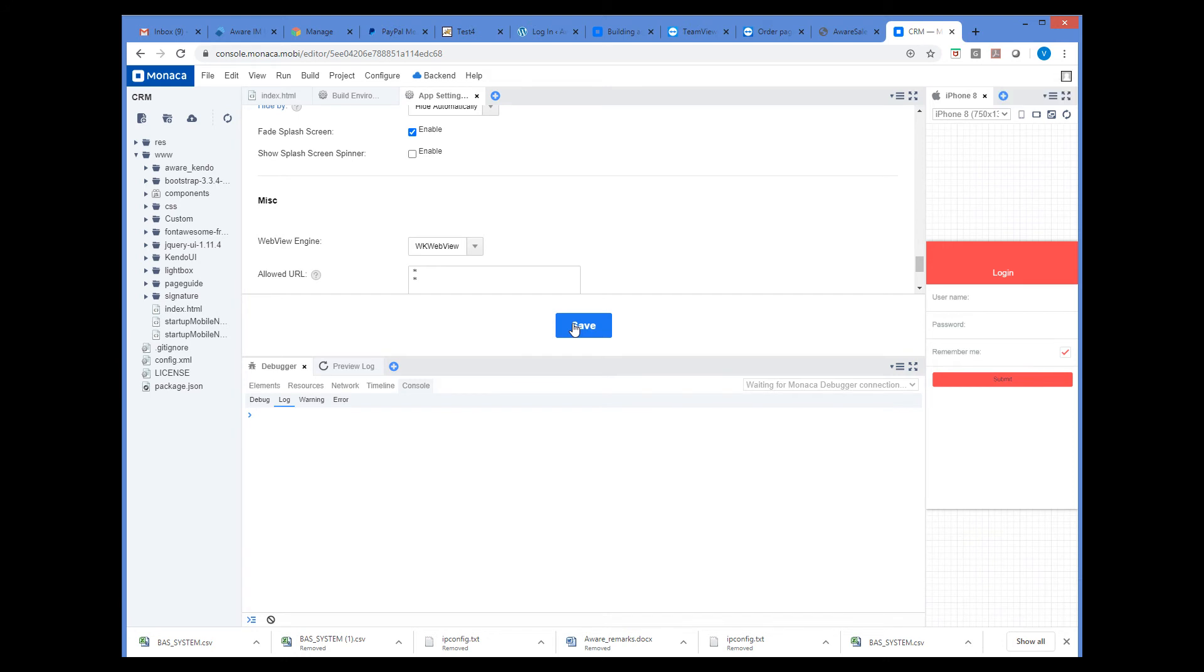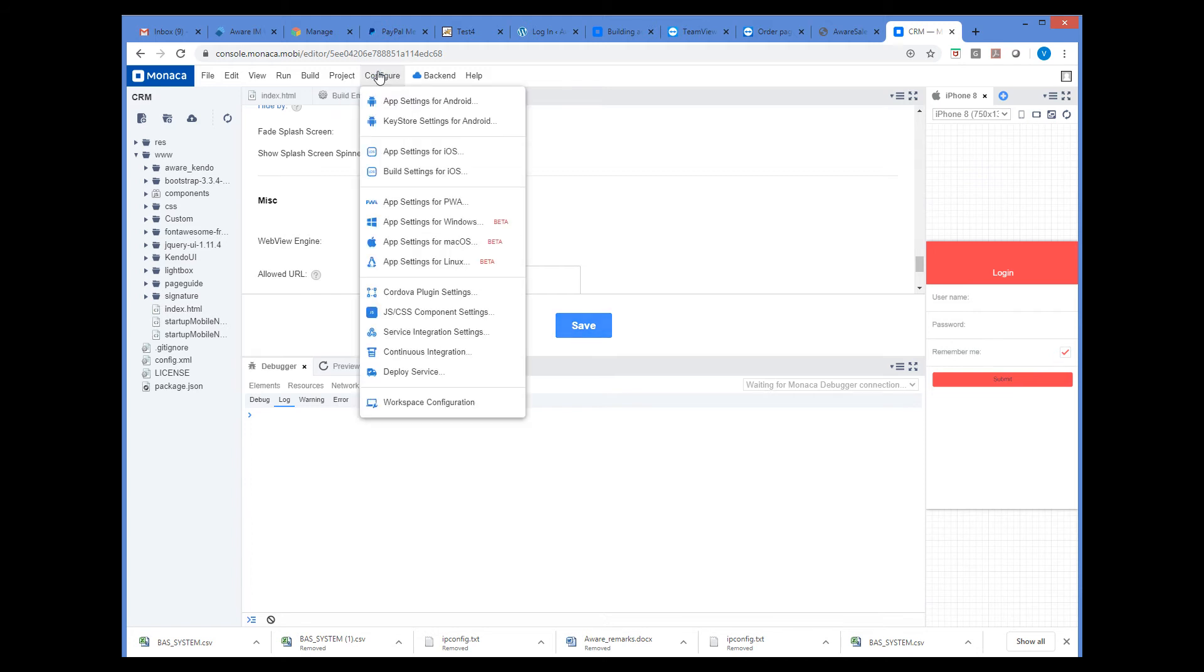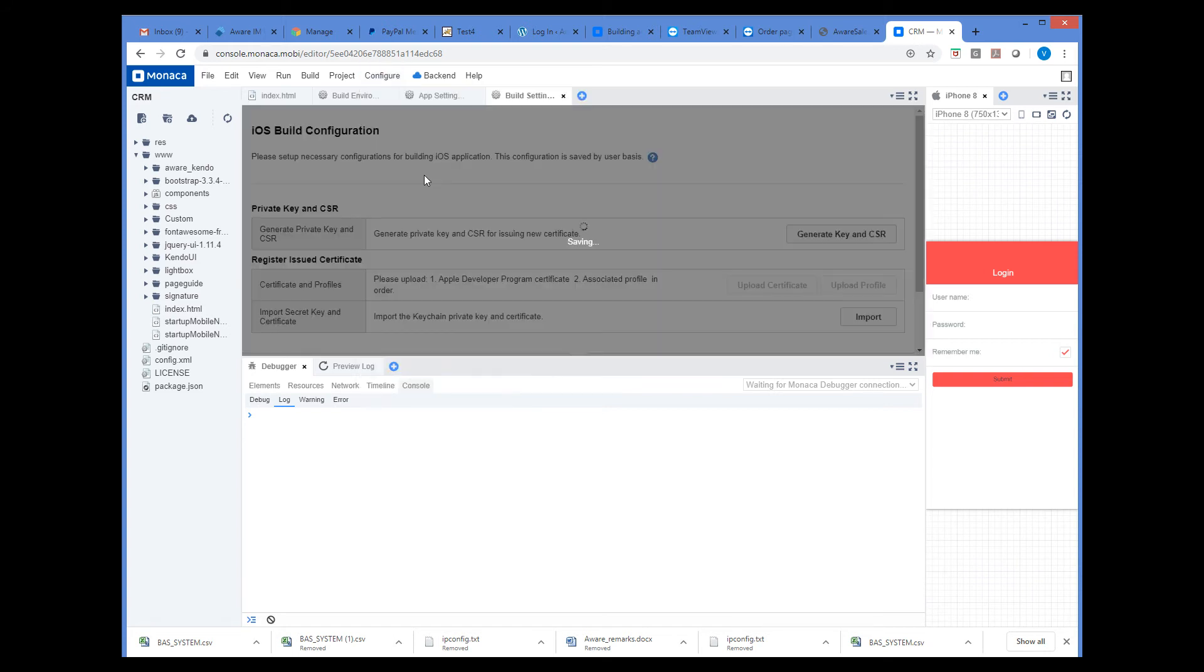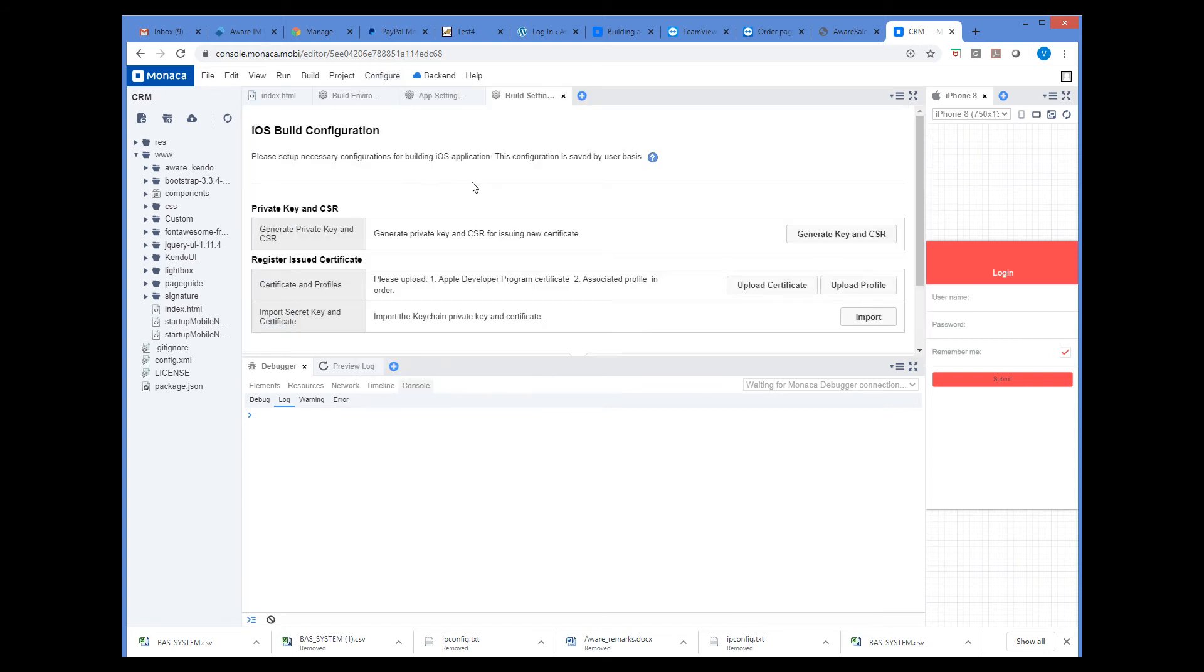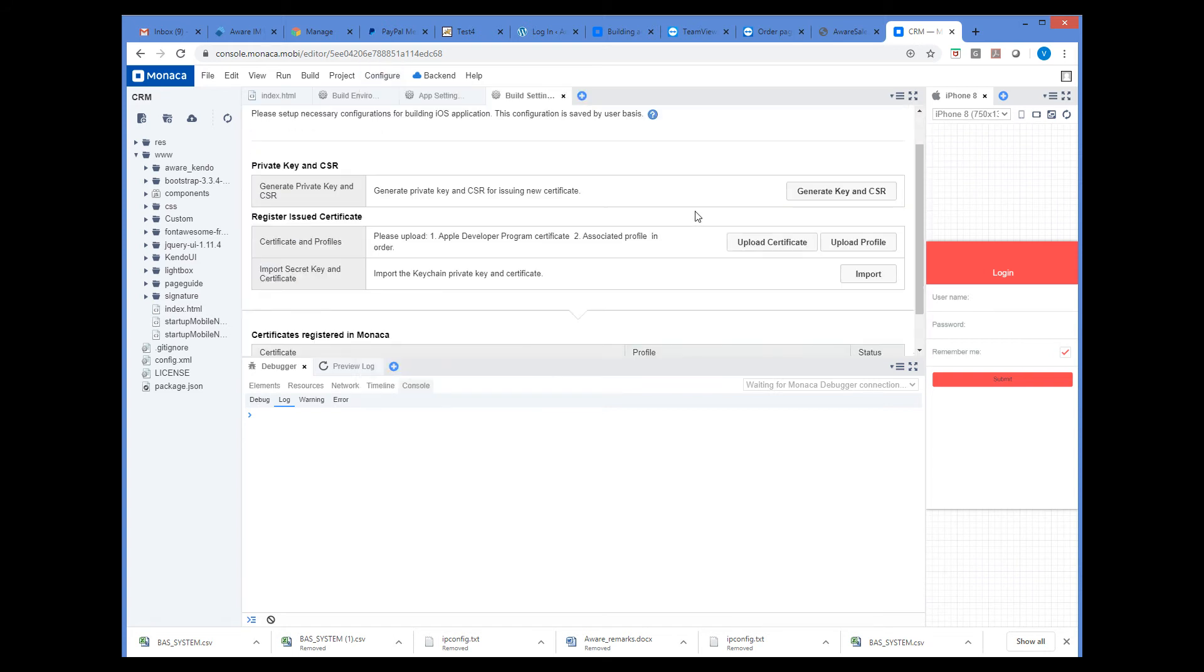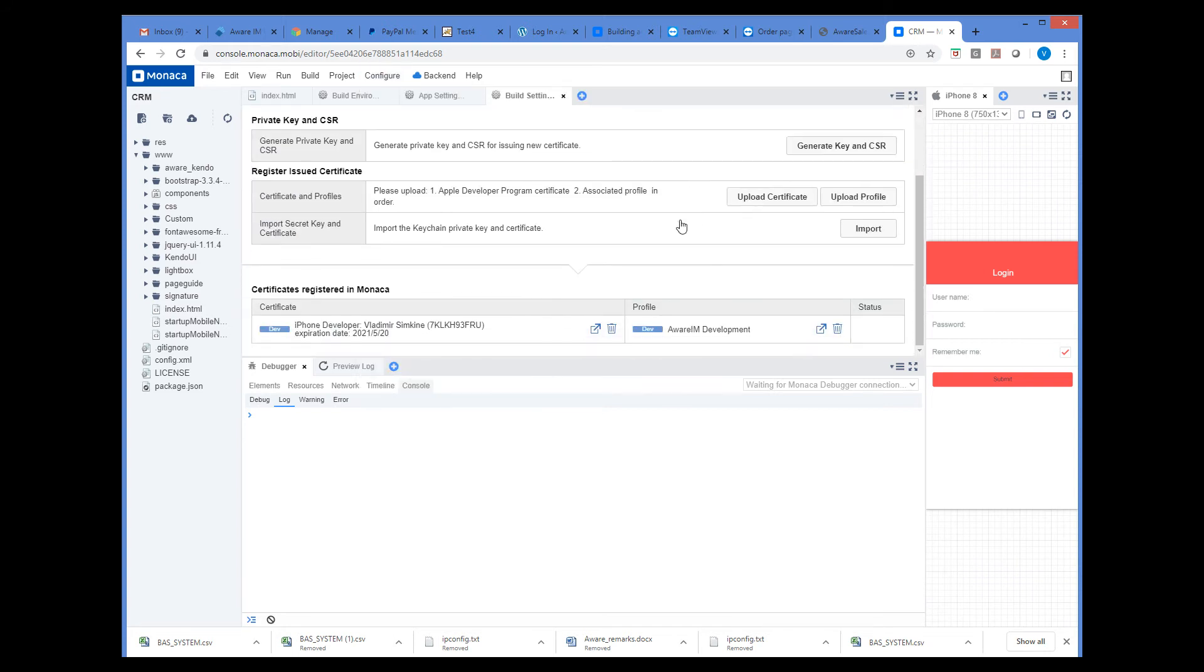Another thing that we have to do is set up iOS certificate and provisional profile. We can do it if we select the Configure, Build Settings for iOS menu item. Here I already have certificate registered for Monaco.